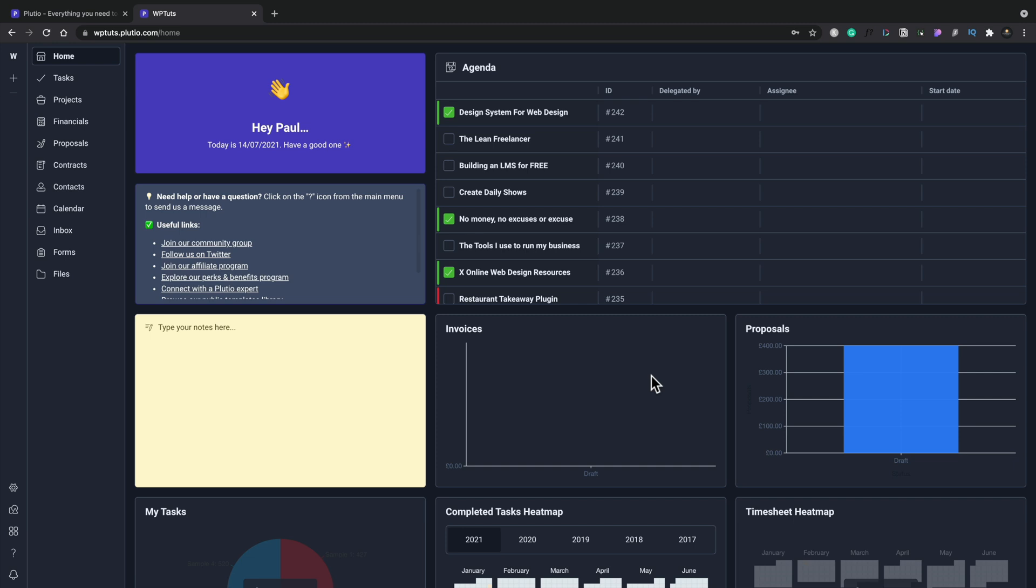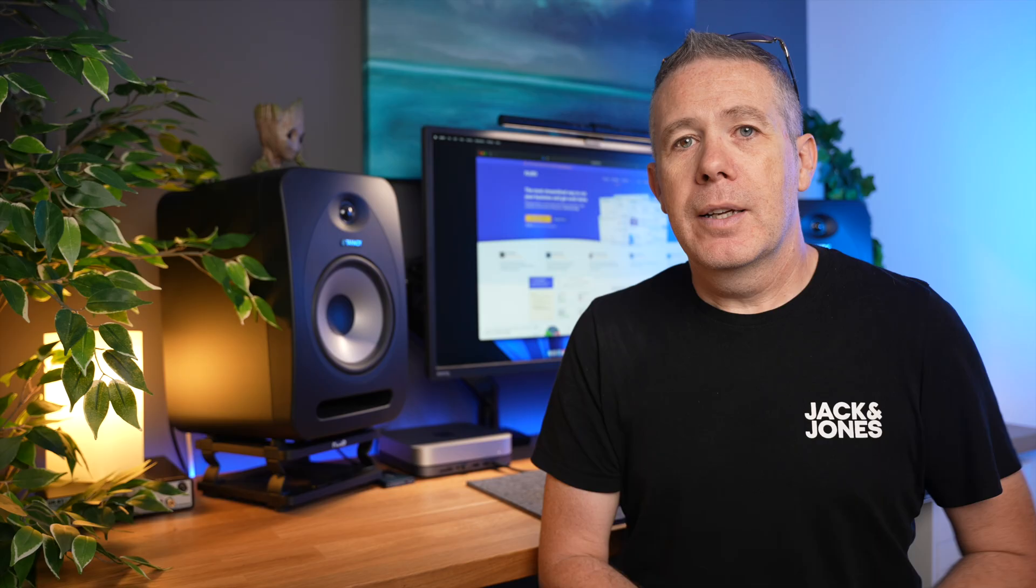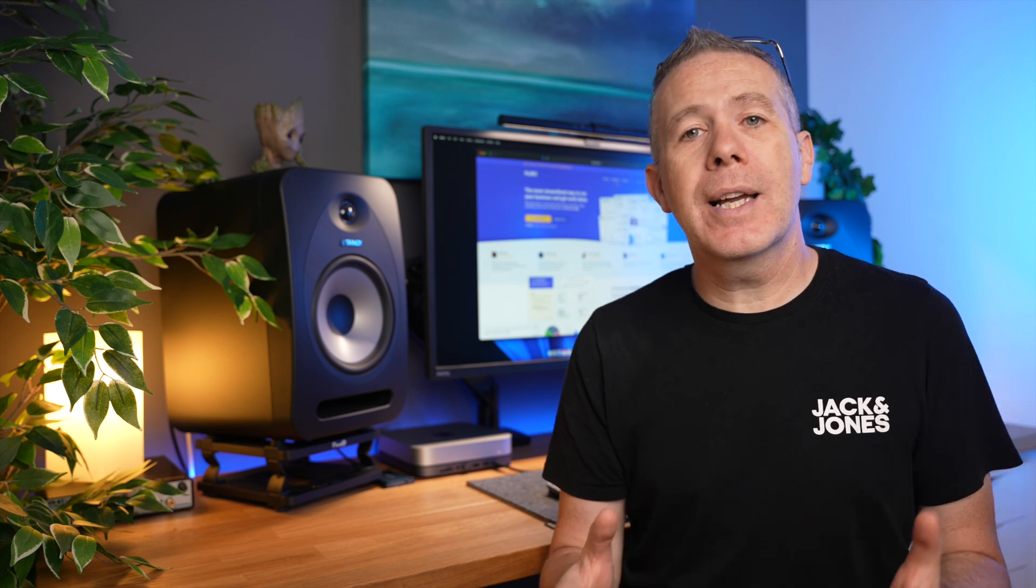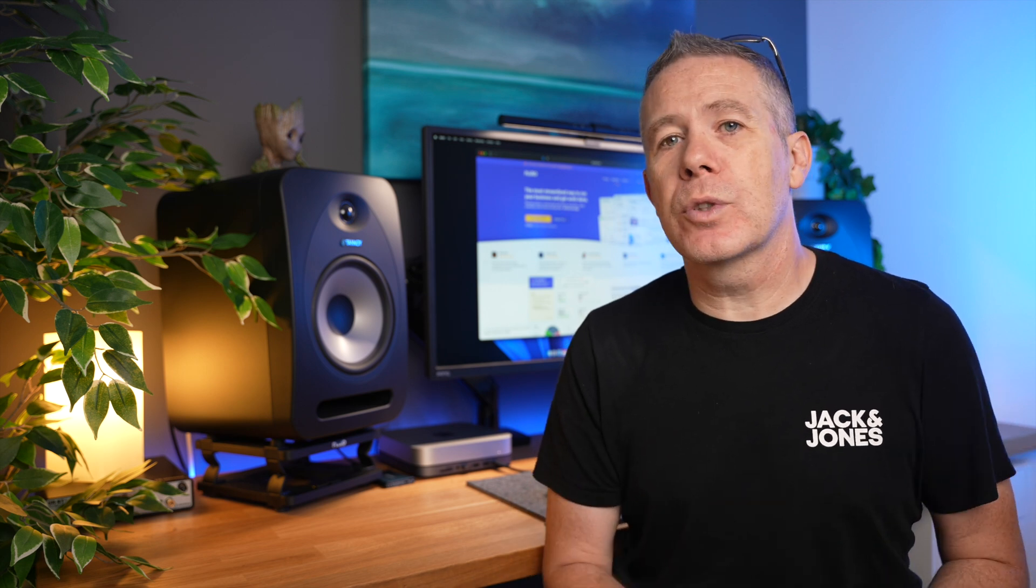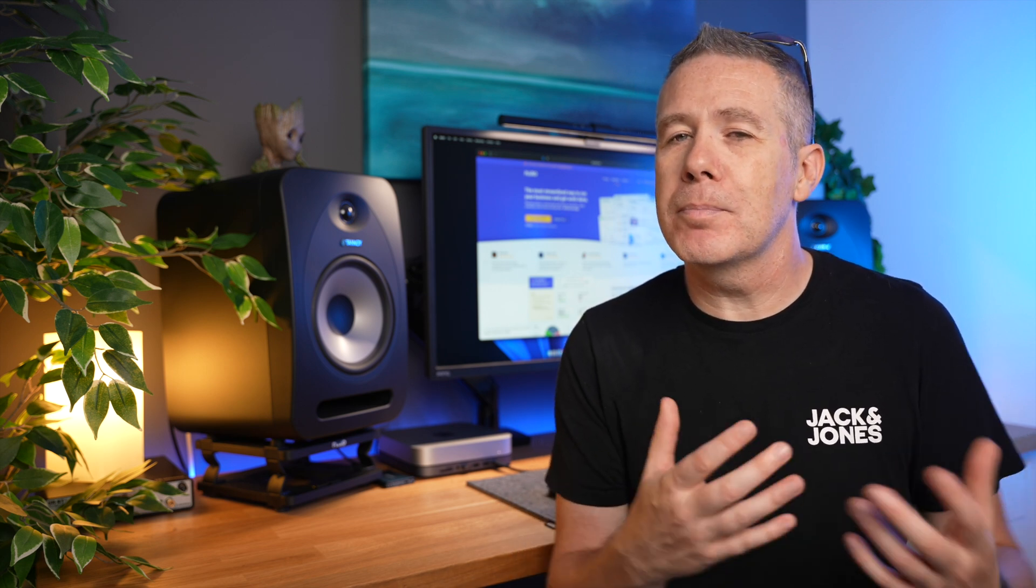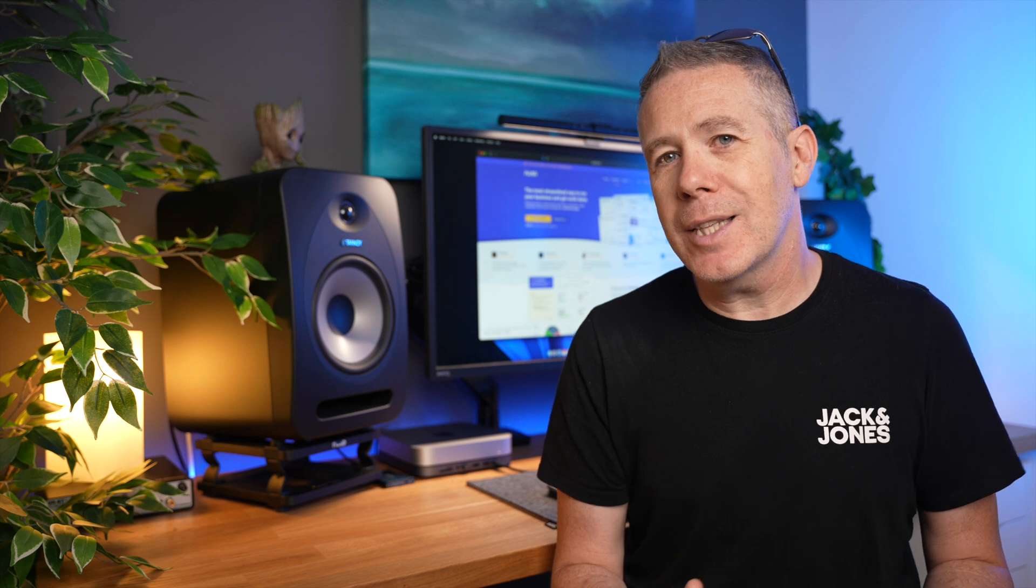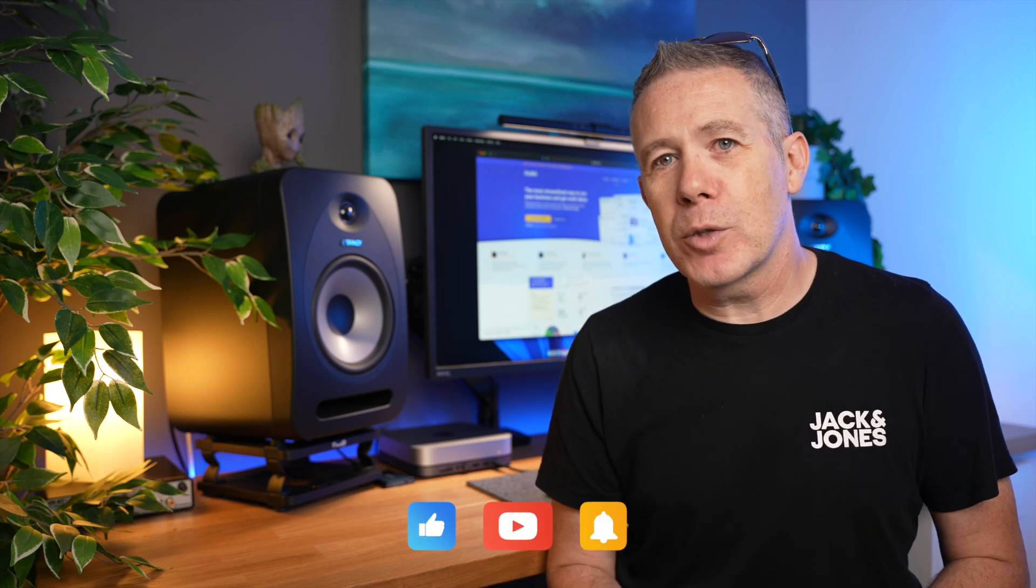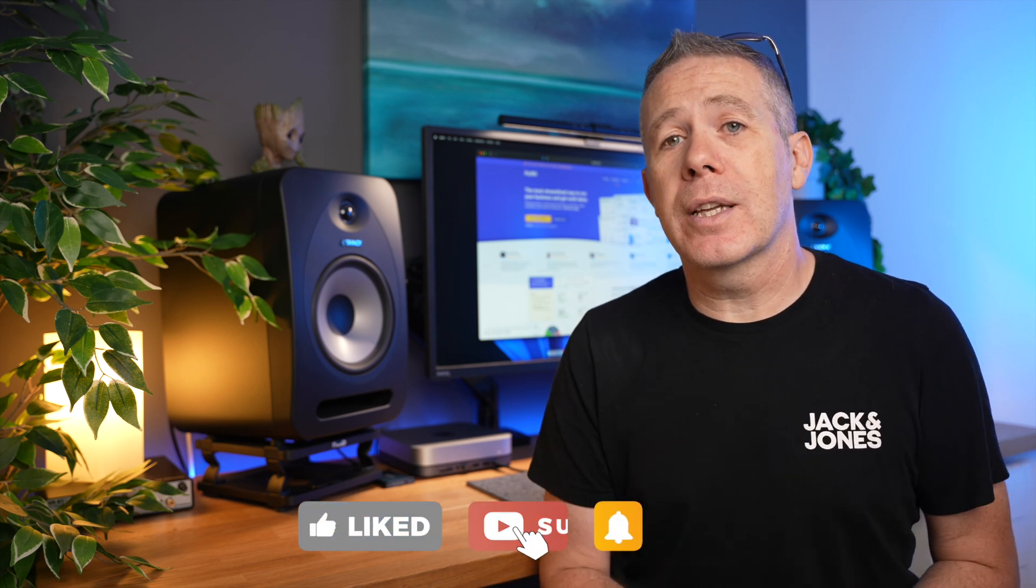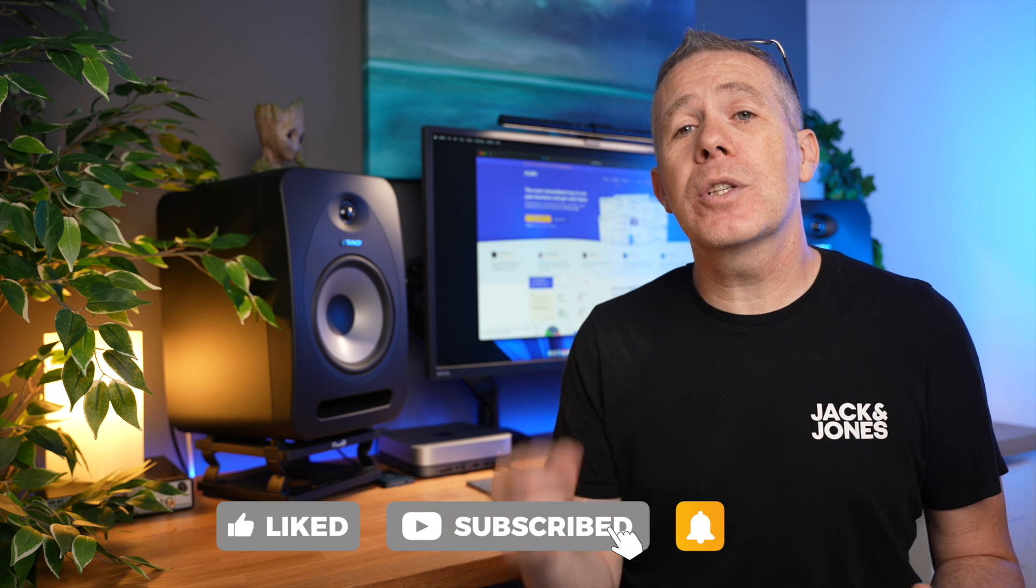Hopefully this has given you the ability to see what kind of options are inside Plutio and help you make a decision whether this is something that is for you or you just think it's maybe a little bit too comprehensive for what you would actually want. But as always, I'd love to know. Let me know in the comments section if you found this video useful and if you'd like to see more videos covering the different tools that I purchased from AppSumo.